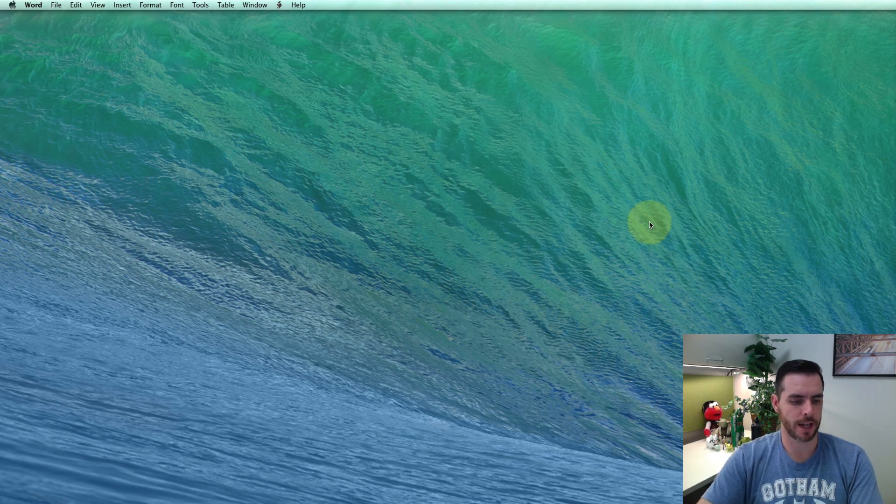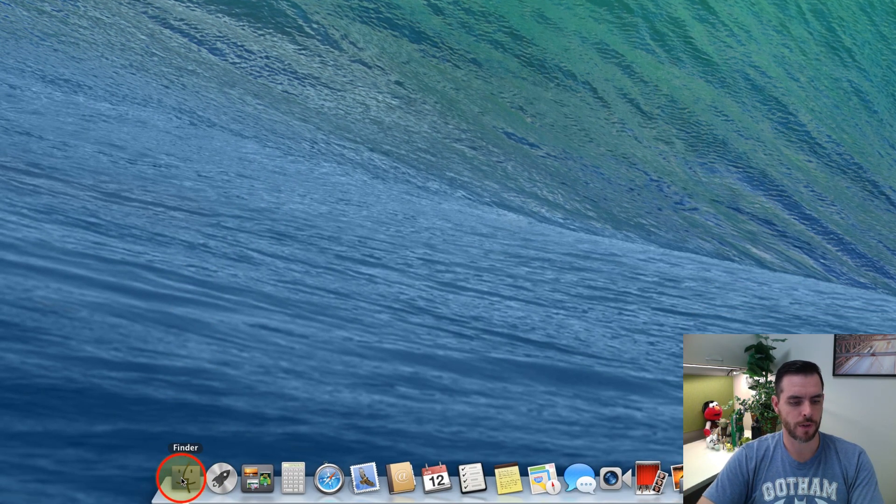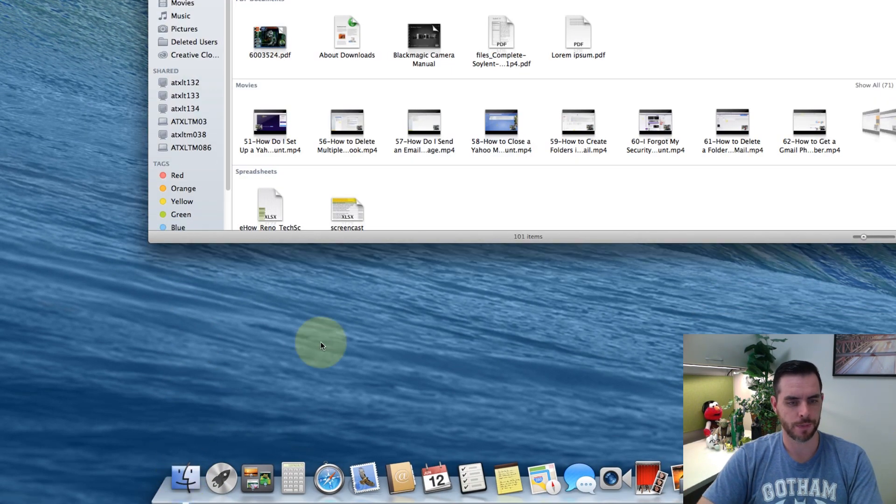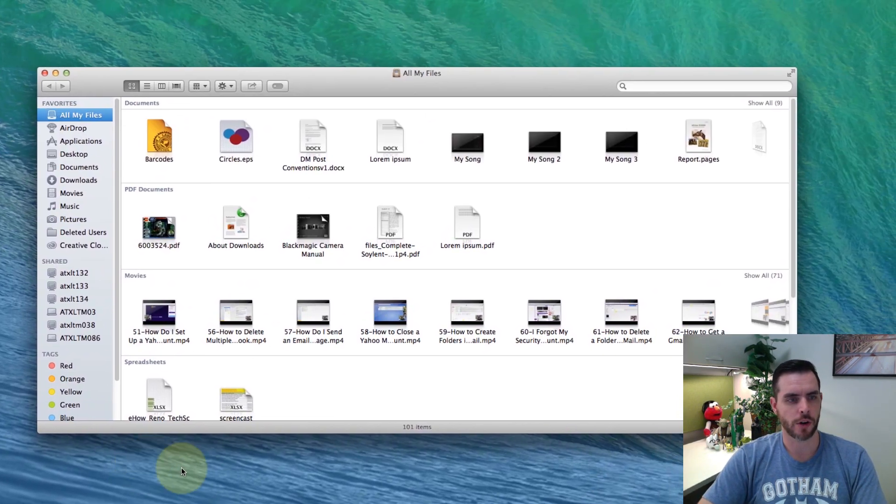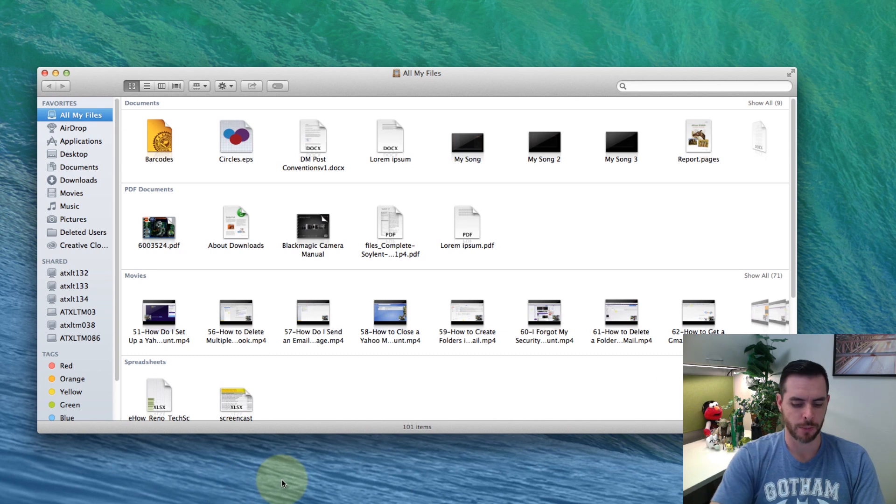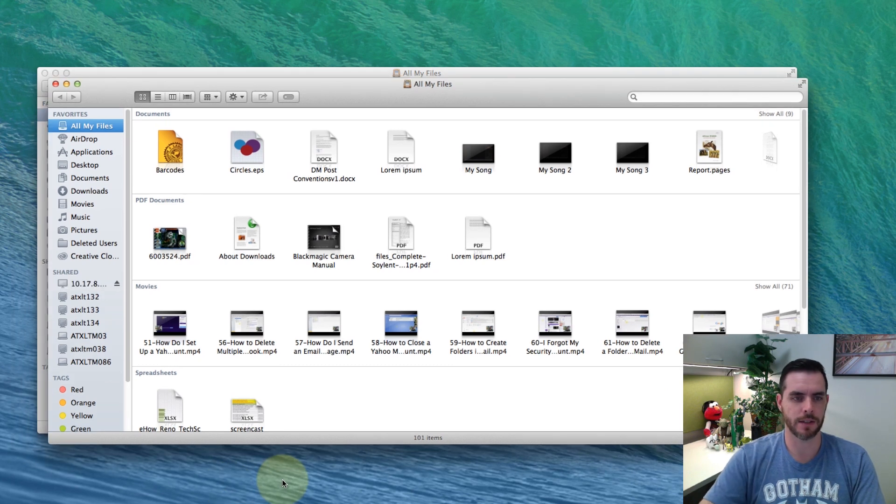Well if you want to find that, let's go ahead and click on a new Finder window or if you're already in Finder, press command N to open up a new window.